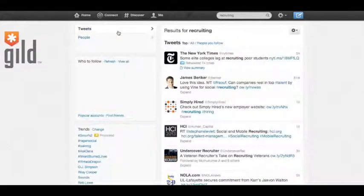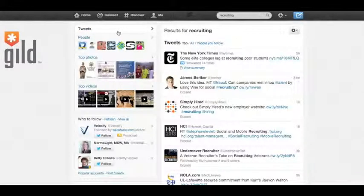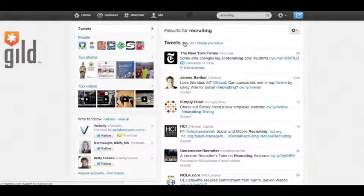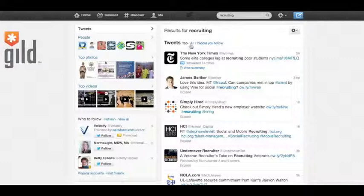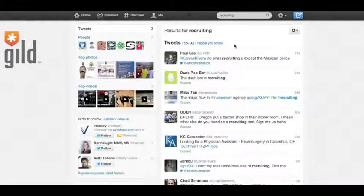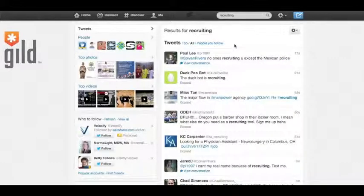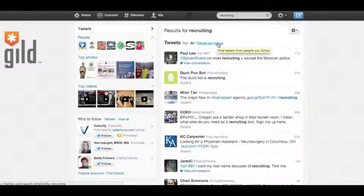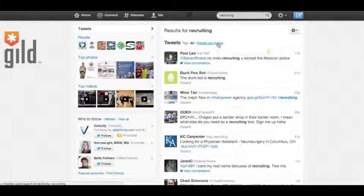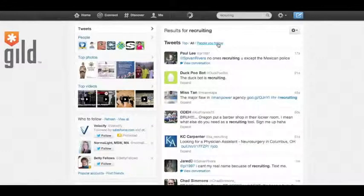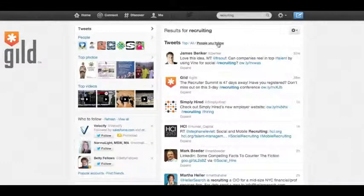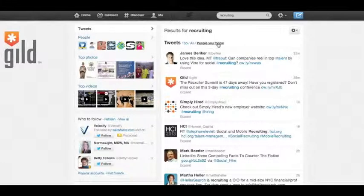You have top, which are the most relevant tweets. You have all, which are the most recent tweets that contain your keyword or keyphrase. And you have people you follow, which are the tweets from the people you follow that contain your keyword. So now that we have an understanding of what the search results page looks like and the different things you can find, let's get into Twitter's advanced search.